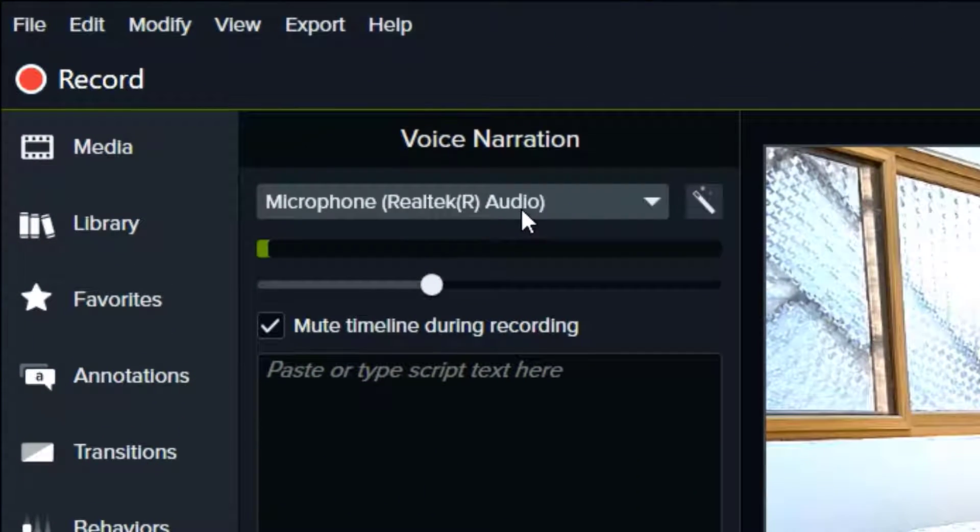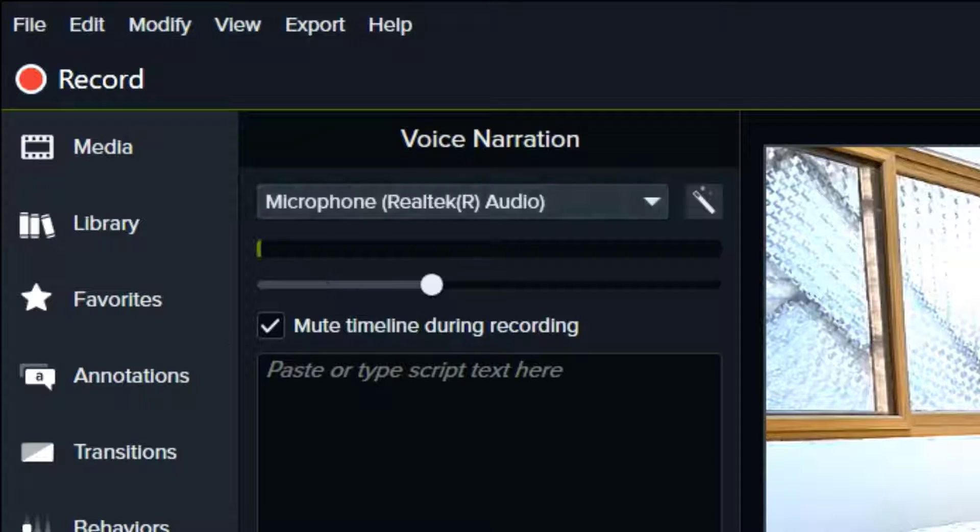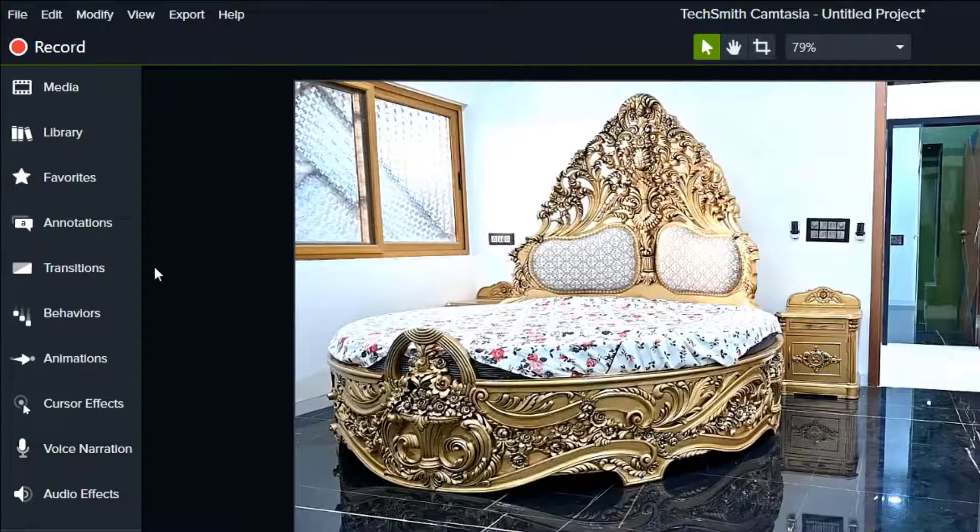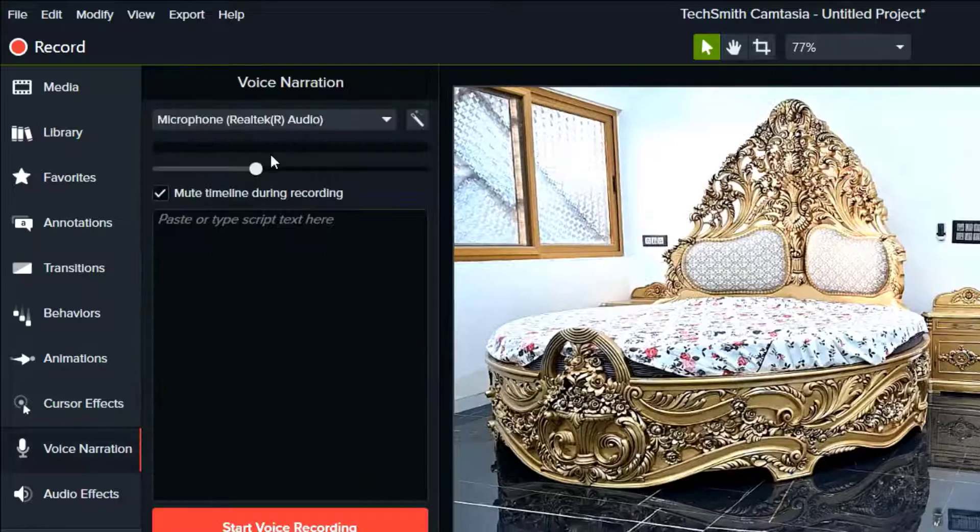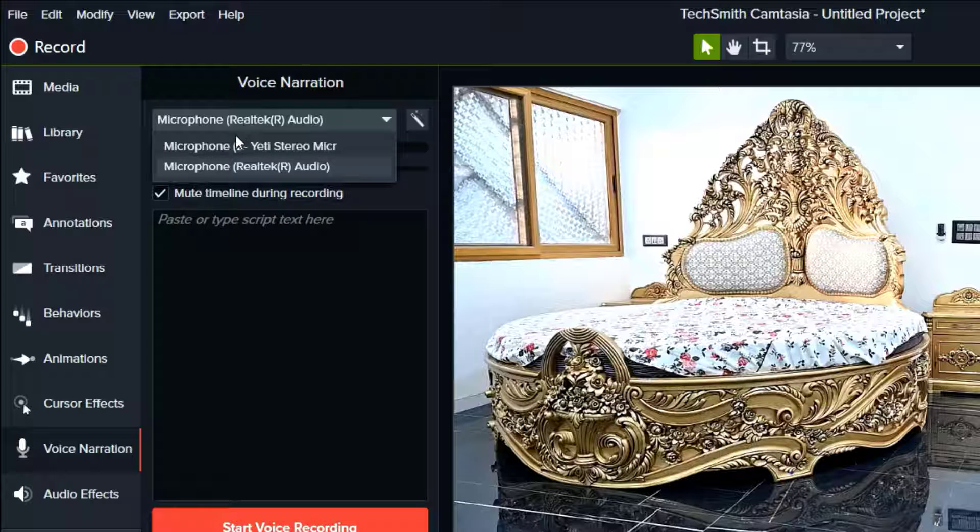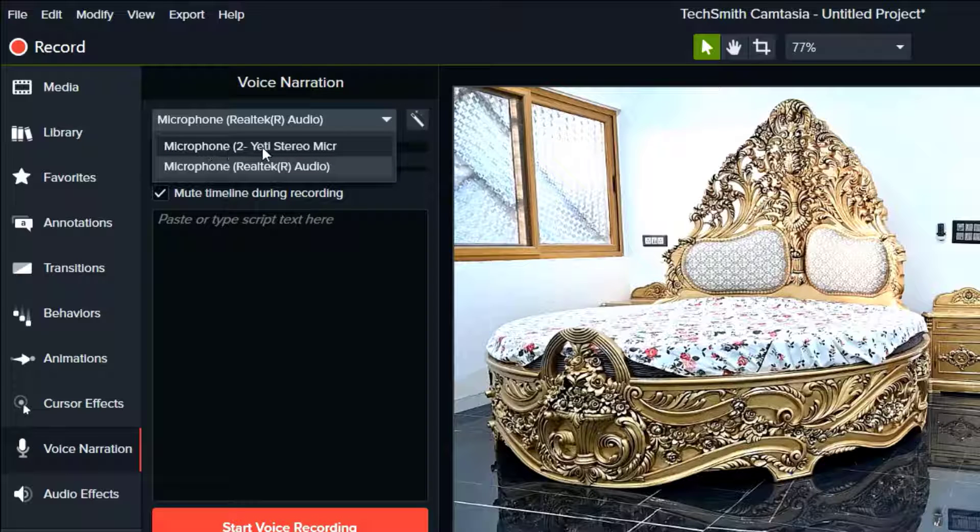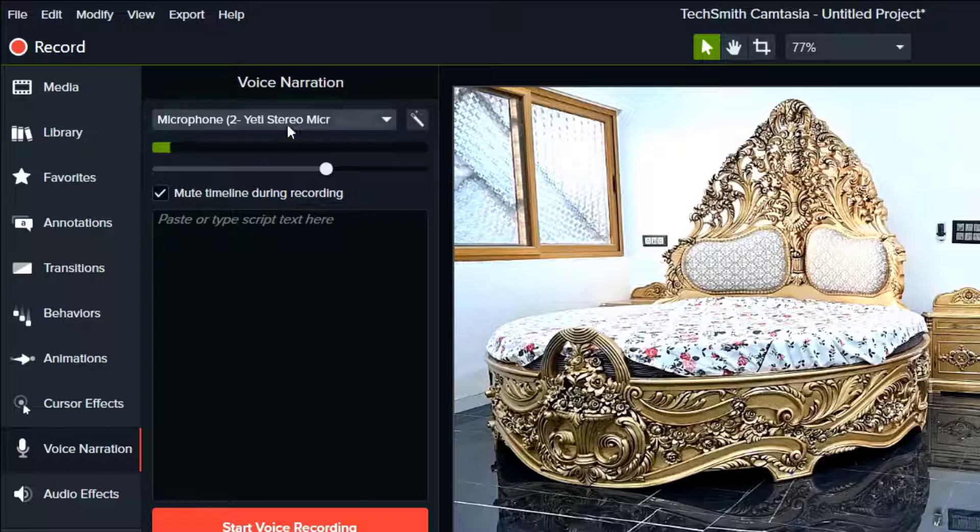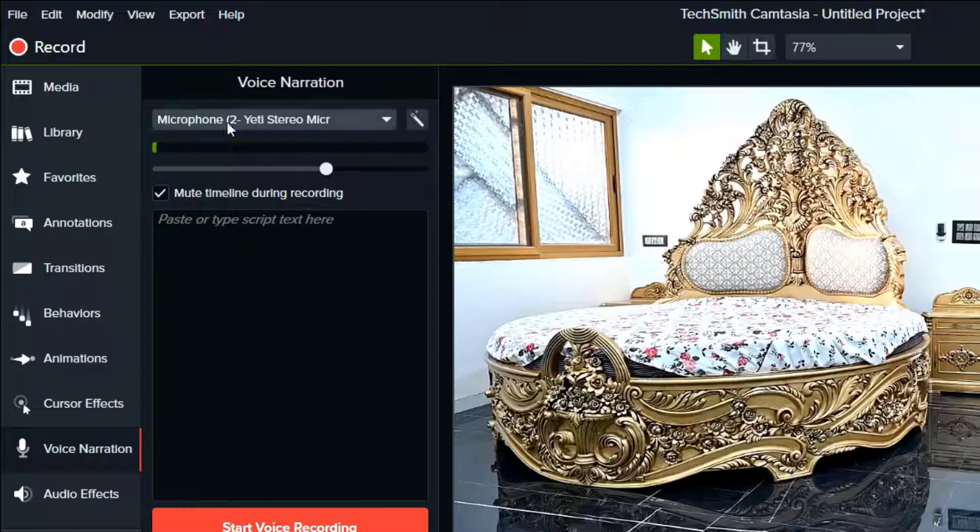The first thing is when you're going to record voice over in Camtasia, you need to choose the right external microphone. So go to voice narration and here choose the right microphone. Right now I am using a microphone Blue Yeti, so I am going to select it. As you can see, the Blue Yeti is selected.